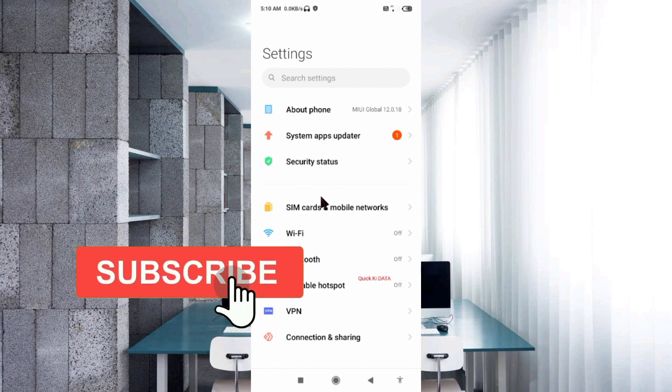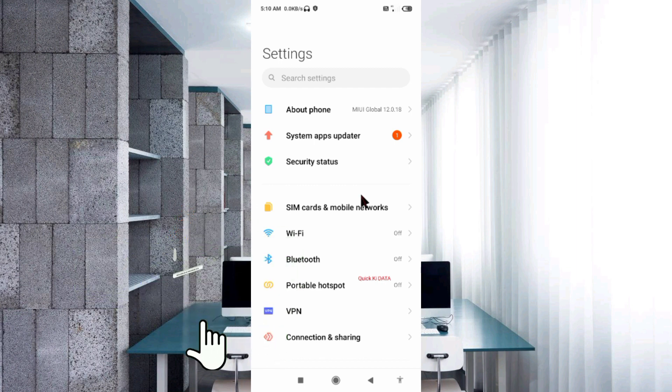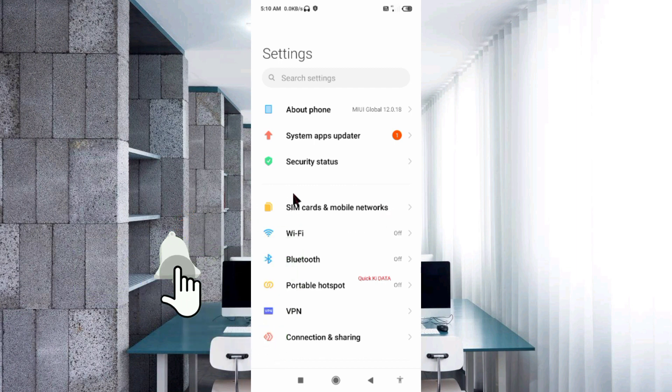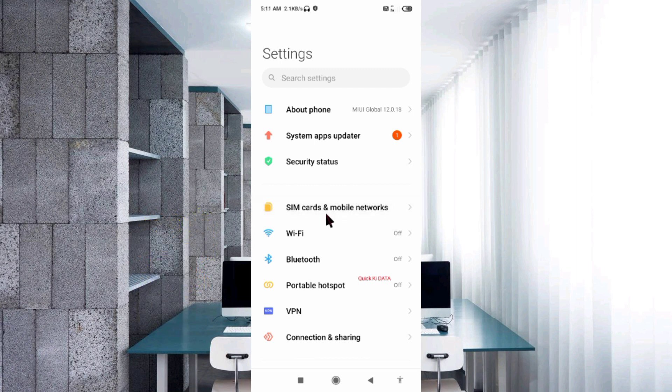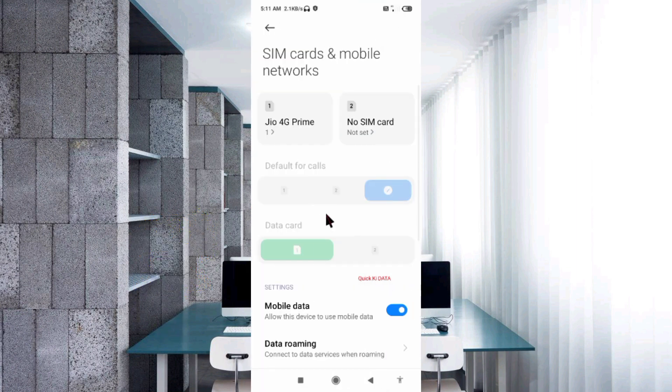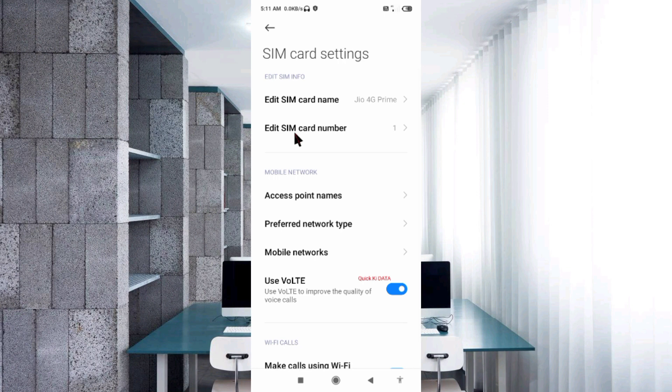Select SIM card and mobile network. Select your SIM card. Select Access Point Name.